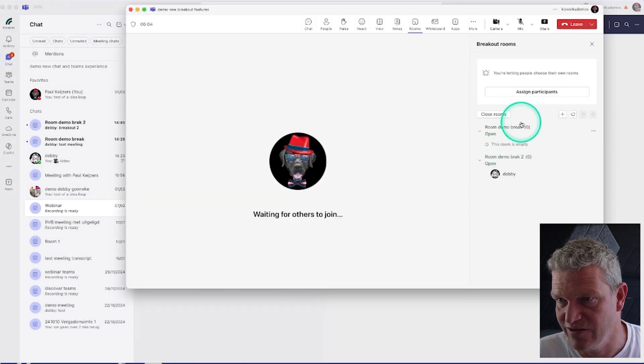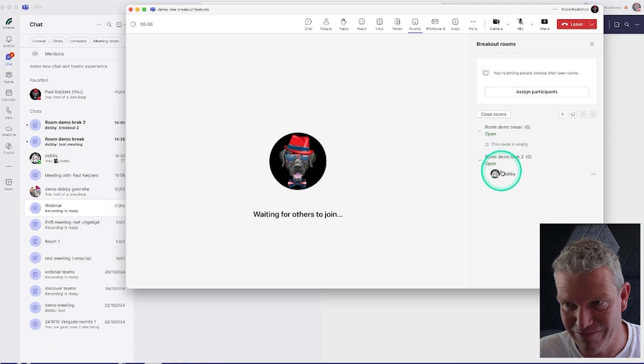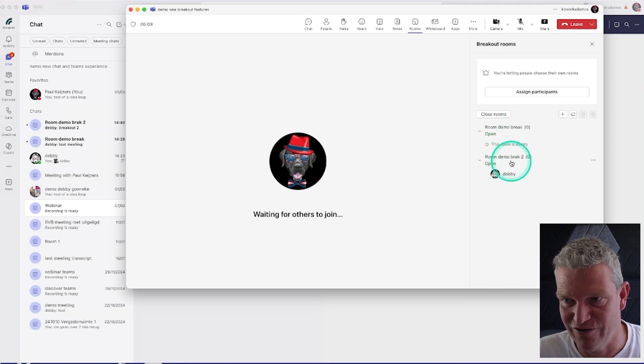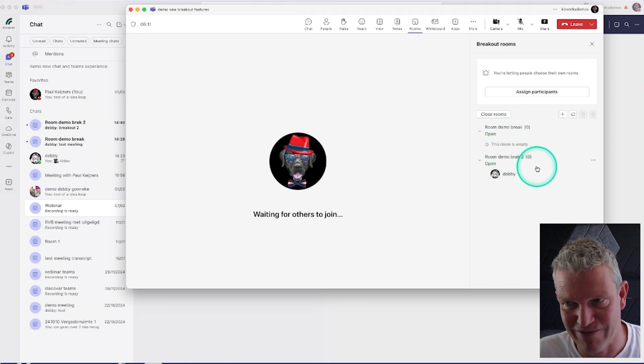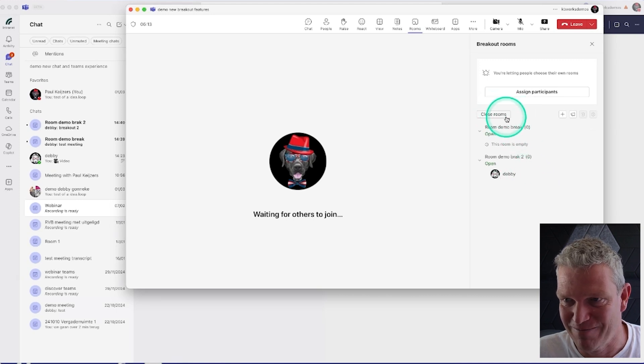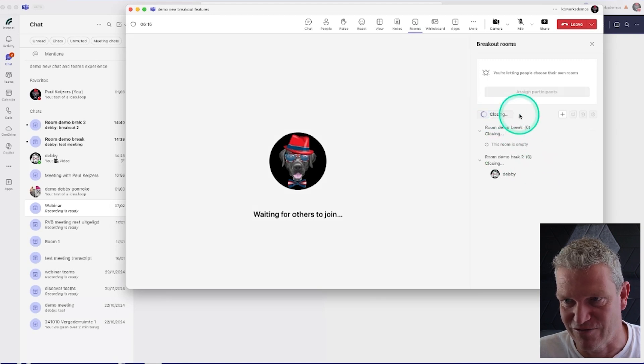She's still here but it actually shows zero participants, so maybe that's a bug. But let's close the rooms.